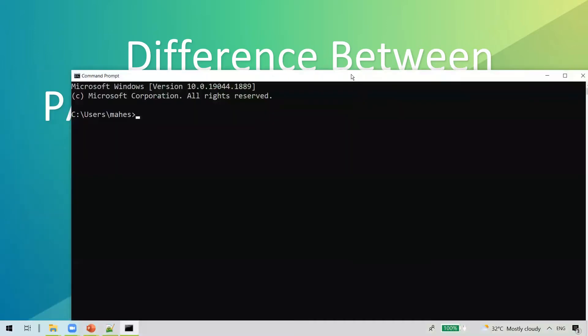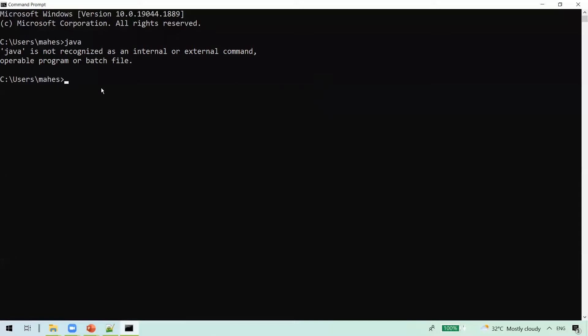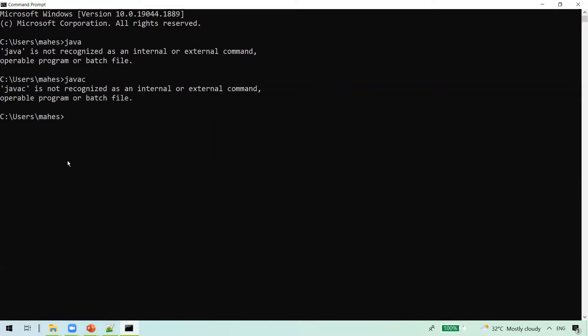Let me show you from the command prompt. When we try to execute the java command and press enter, the operating system says it is not recognized as an internal or external command. Even if you try javac, it also says it is not recognized. This is because the operating system is not able to find these executables. We need to set the path of these executables in the PATH environment variable.